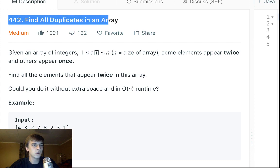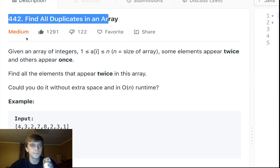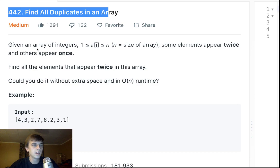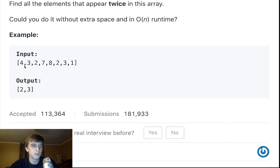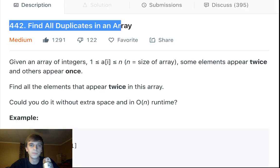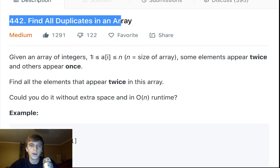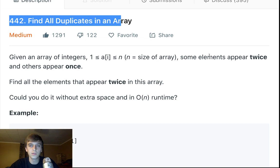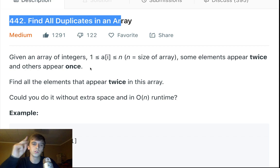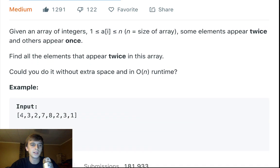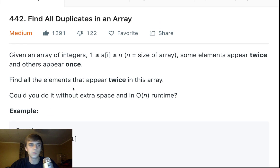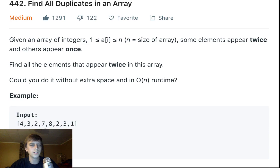This problem is called Find All Duplicates in Array. Got a lot of likes. Given an array of integers, where each element of the array is between the value 1 and length of the array inclusive.